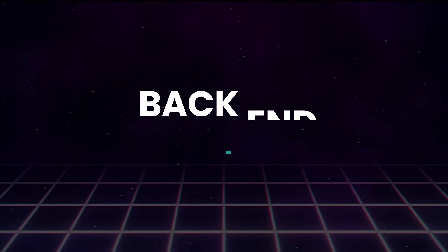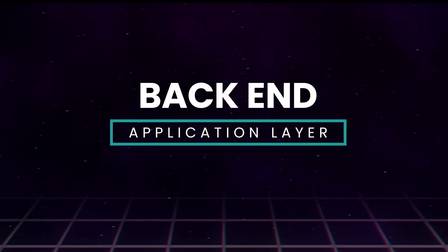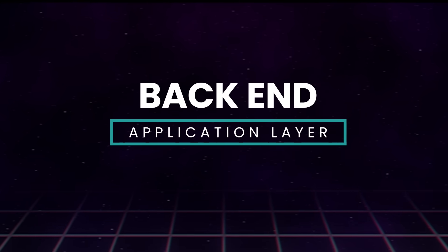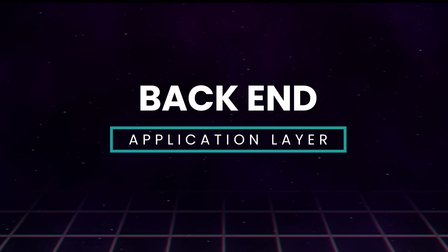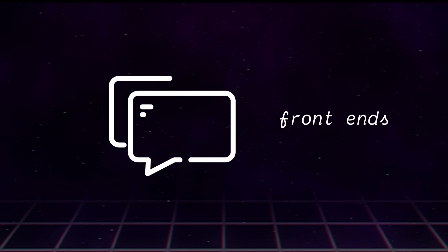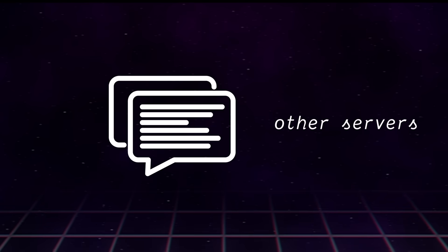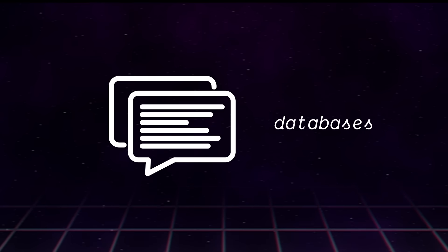So web development back-ends. Our back-end application layer can glue together multiple different components. We can talk to front-ends, other servers, and databases.